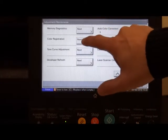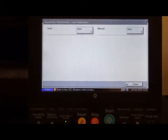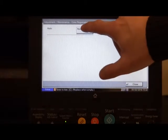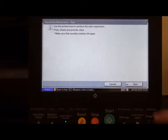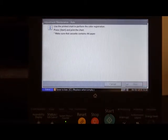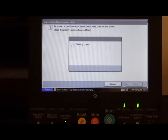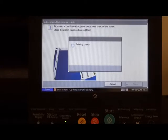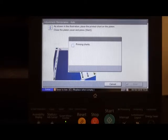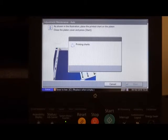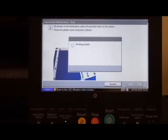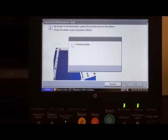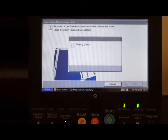This is here, color registration. If we click next, we're going to use the auto mode. Click next and start. This will print us some charts that we need to place on the glass of the copier, as you can see in the illustration below. And this will calibrate the scanner to the machine.